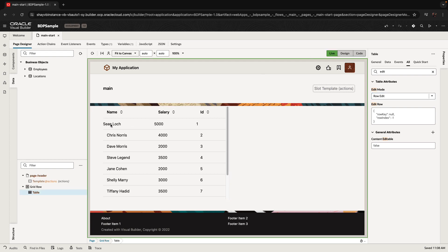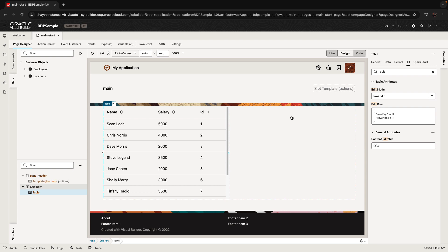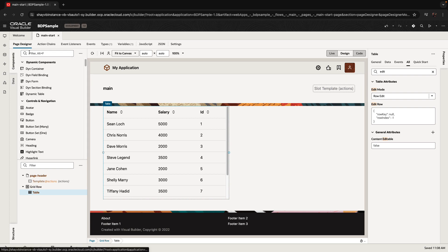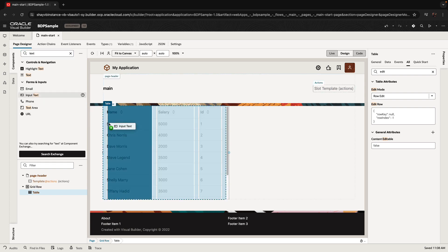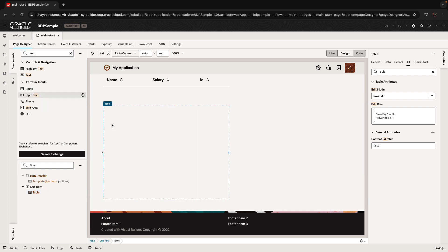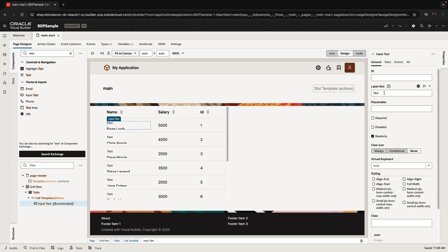If you double-click on a row, it will go into edit mode. But right now we don't have an actual editable component in here. So the next step is to bring in some editable components and replace the fields that are currently being shown. I'm going to take an input text component and drag and drop it on top of the name field.